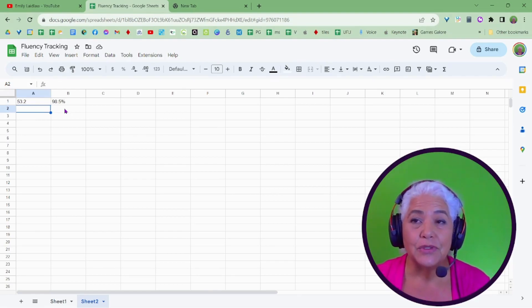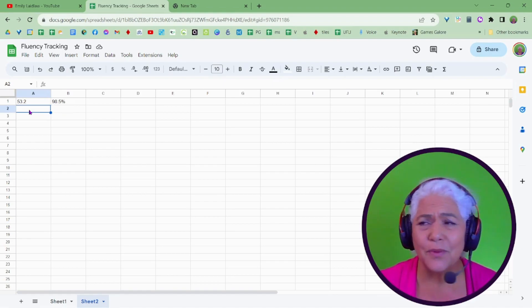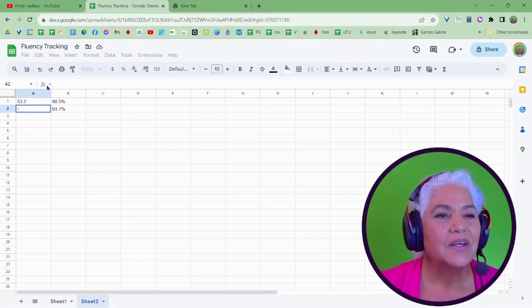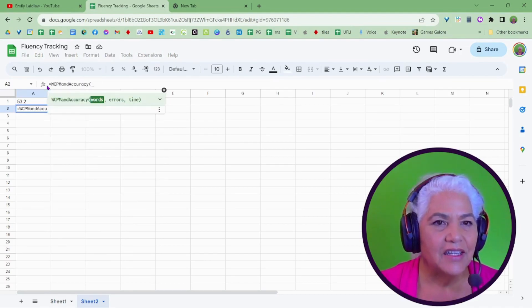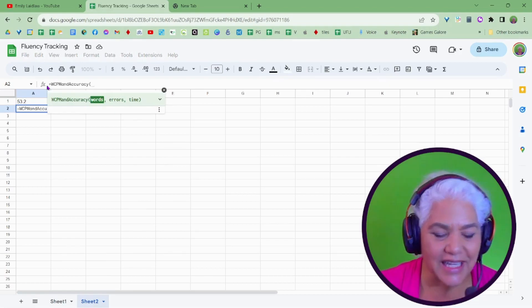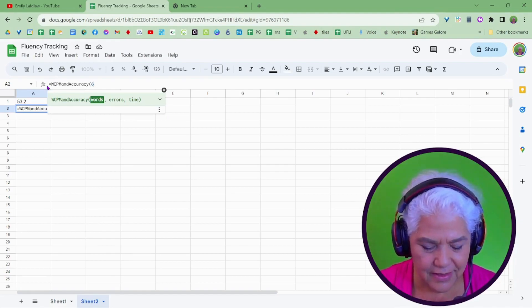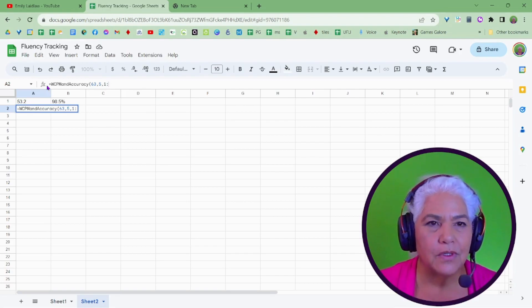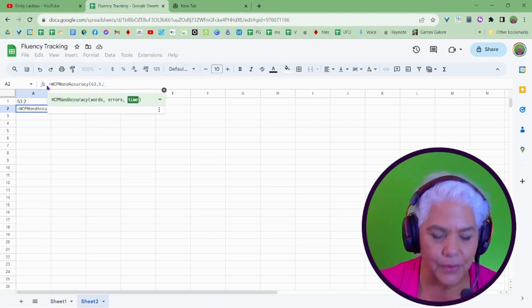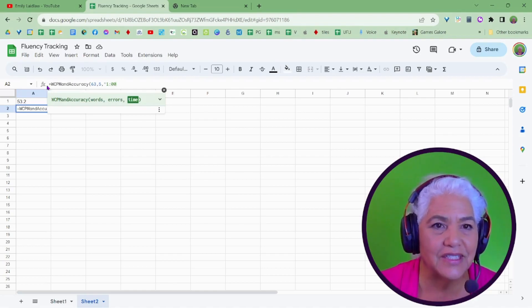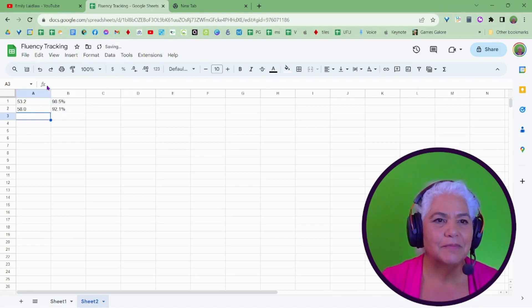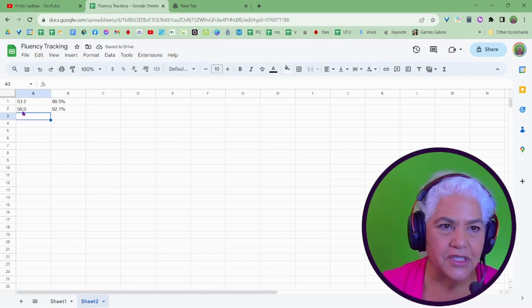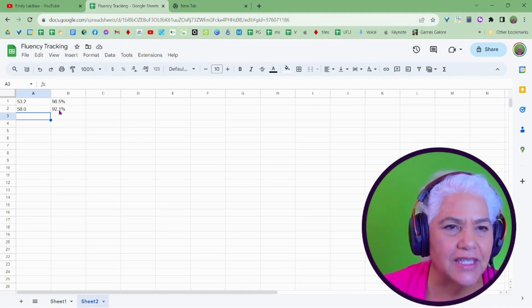You can, of course, do this with one minute. So if you had one minute probes and you just don't want to figure out your percent accuracy, equals words correct. There it is. Accept that. My words were, my open parentheses. Yes, my words were 63 words. He had five errors. His time was one point or one zero zero. Oh, my goodness. Don't let me forget the quotation marks. Quotation marks, one colon zero zero. Quotation marks, close parentheses. And he read 58 words a minute. That was easy, right? That was just 63 minus five. And there's my percent accuracy.